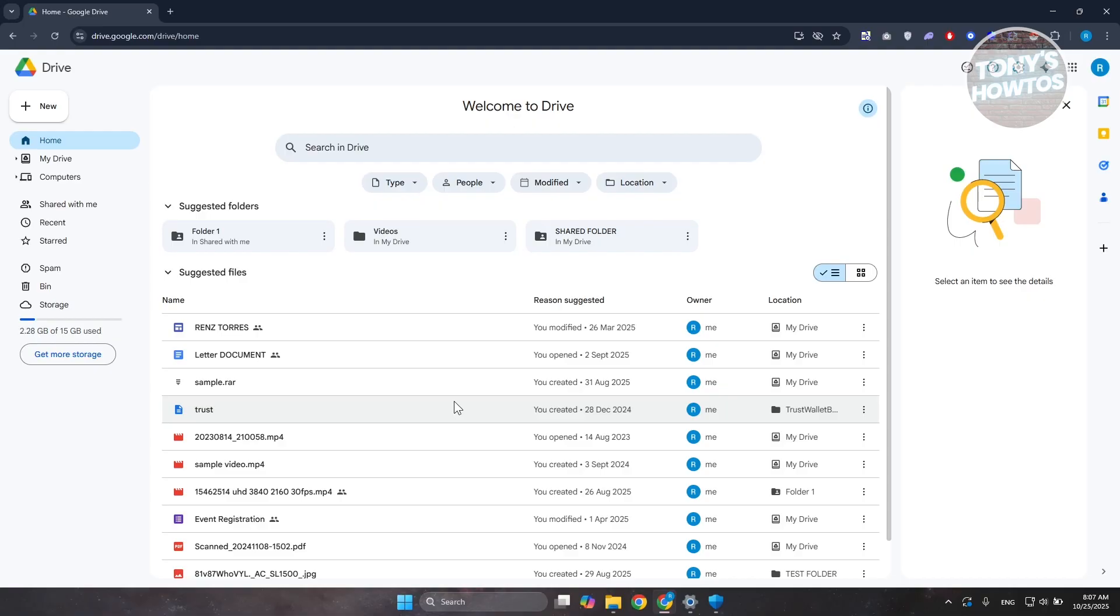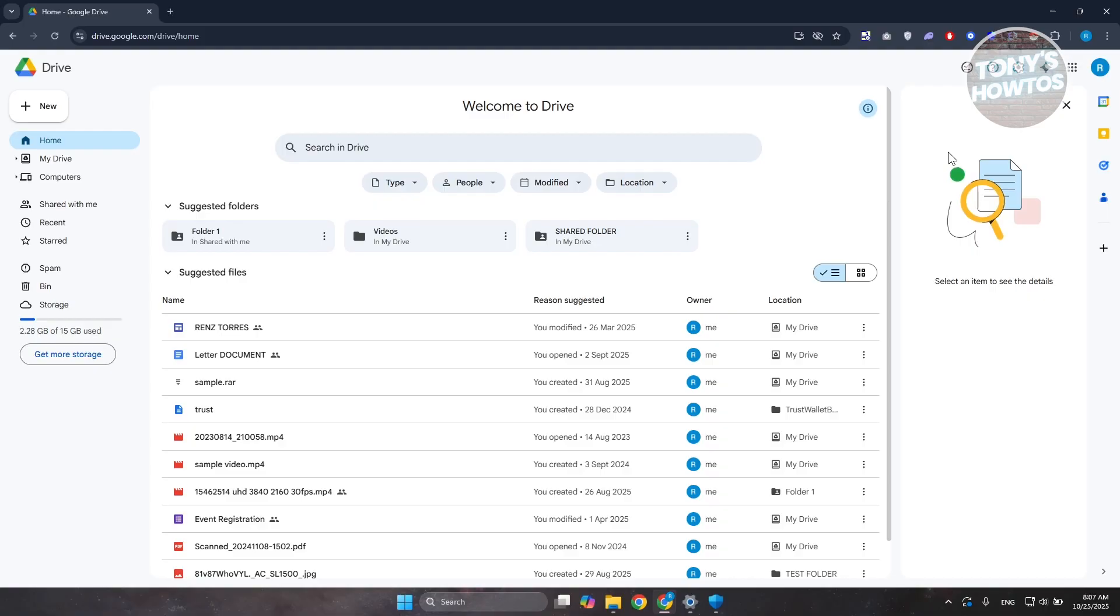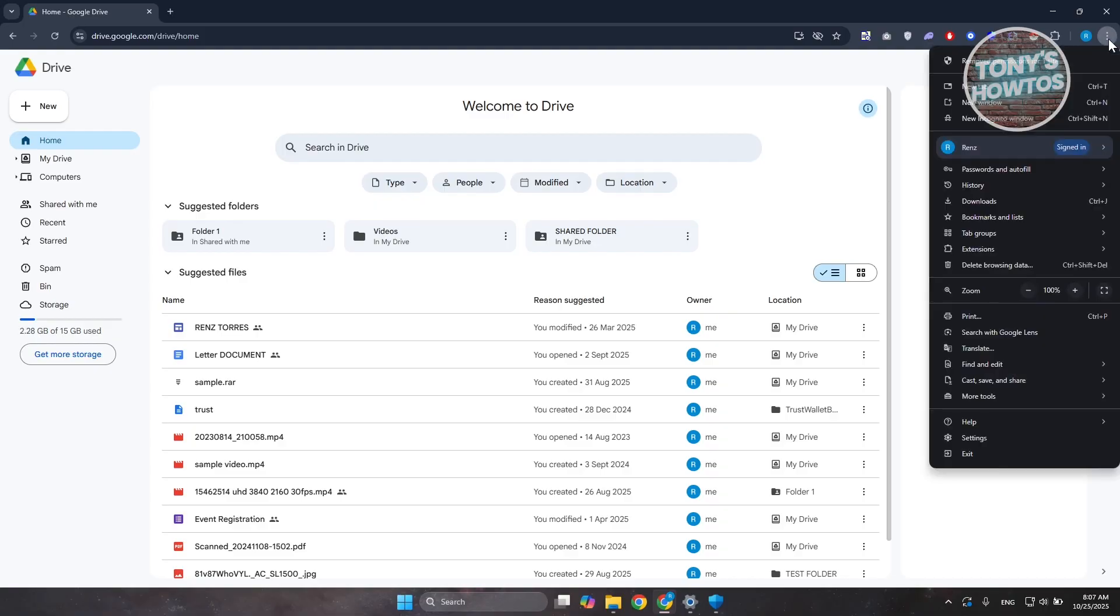If your browser is not updated or it's full of temporary files, this can slow down your speed. At the top right of your browser—by the way I'm using Google Chrome so the steps may be different depending on what browser you're using—you're going to click on the three-dot option here and click on Settings.